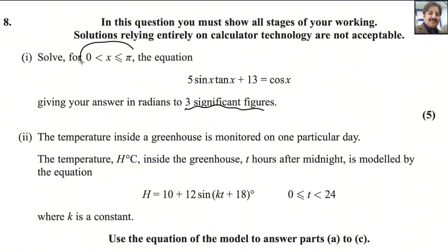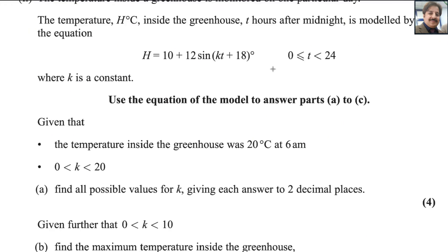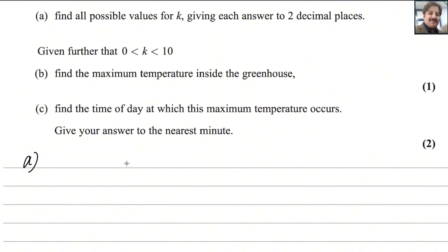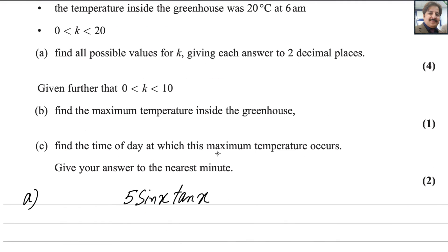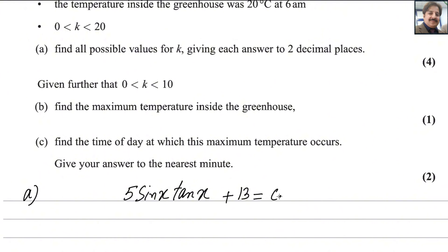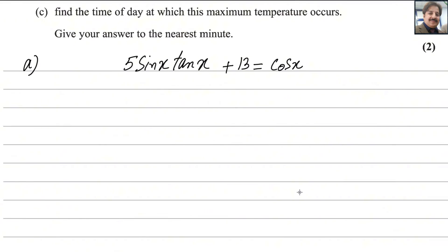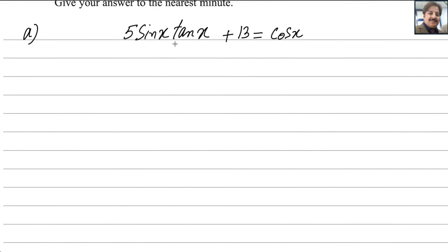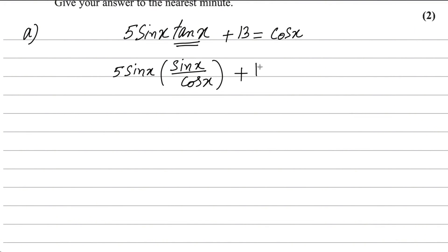The value of x lies between 0 and π, meaning the first and second quadrant. Let us solve the equation 5sinx·tanx + 13 = cosx. tanx can be replaced by its formula, sin x over cos x. So we write 5sinx · (sinx / cosx) + 13 = cosx.